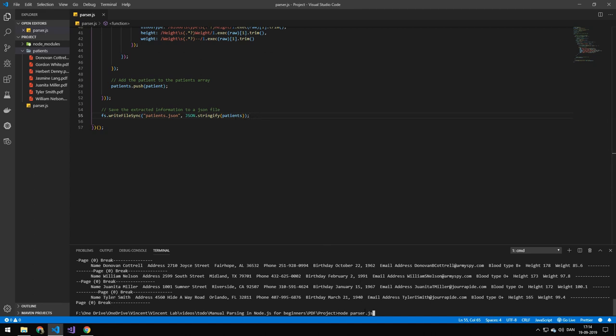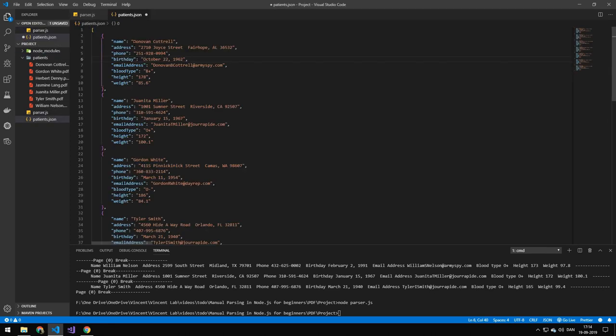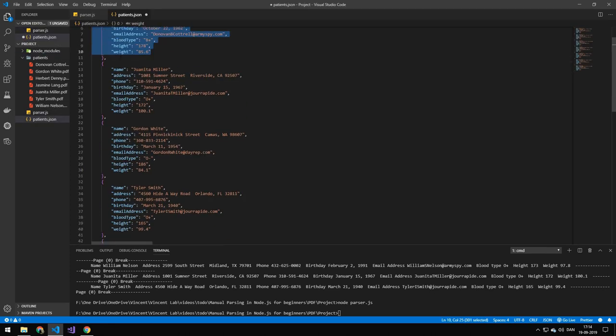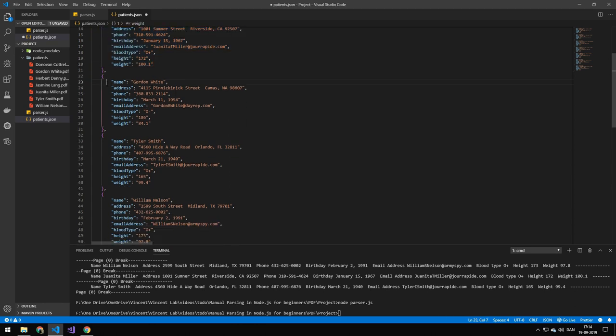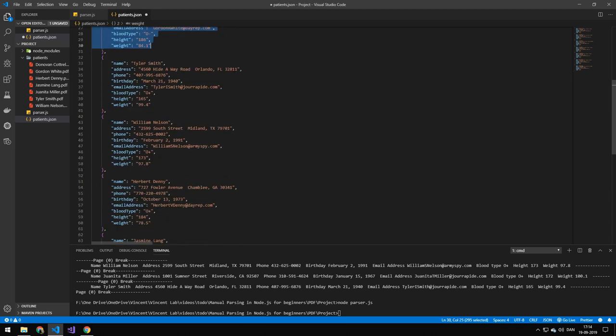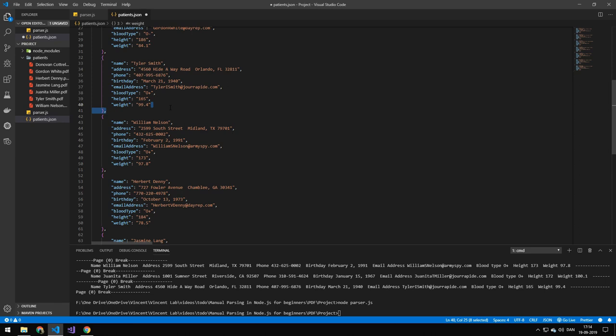If you run the code now, you can see that we now have all of the patient data in a JSON format. Now it's pretty manageable to work with — we could add this to a database or do really whatever we wanted with this data. I hope you learned something and saw the way I parsed things. Hopefully see you in the next one. Bye!